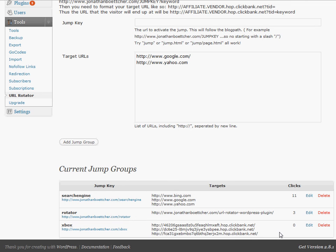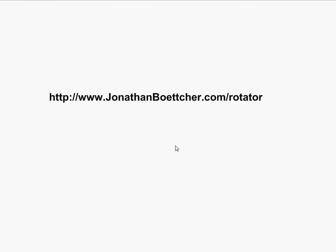You can get it, of course, at http://www.jonathanboettcher.com/rotator. And it's a free download. And I hope you find it useful.